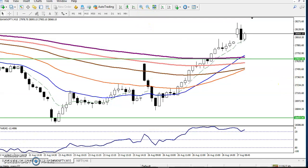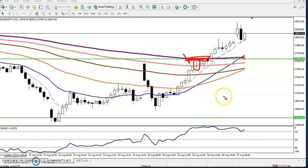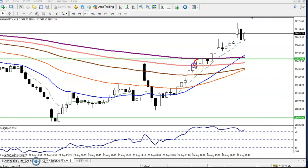Now we can see this was a resistance line, and the 200 moving average and the resistance line are forming a strong horizontal resistance zone. In that area we have seen a candlestick pattern — a doji pattern. We can see the doji pattern clearly here.